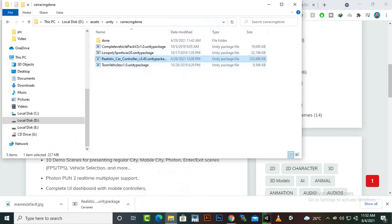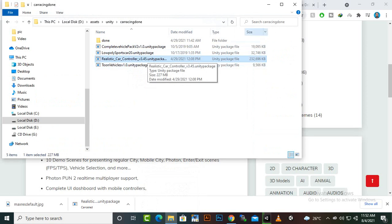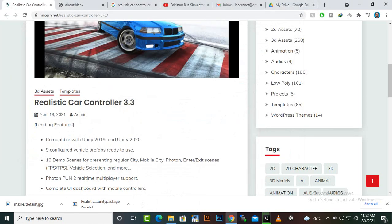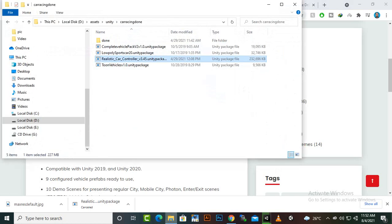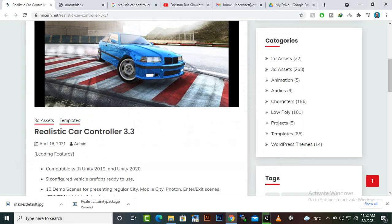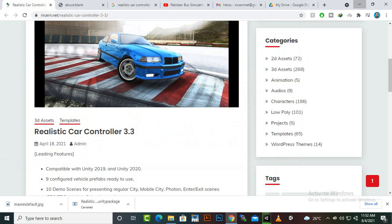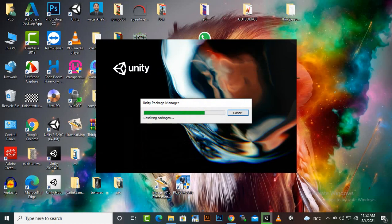Because we will use this and we are going to create a mobile game and we will learn a lot of things in this course definitely. So after creating the project we will import this asset, car controller, and then I will show you the other steps what we will do in this video.